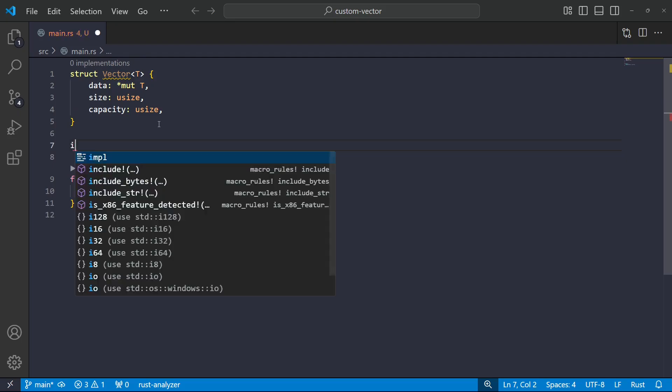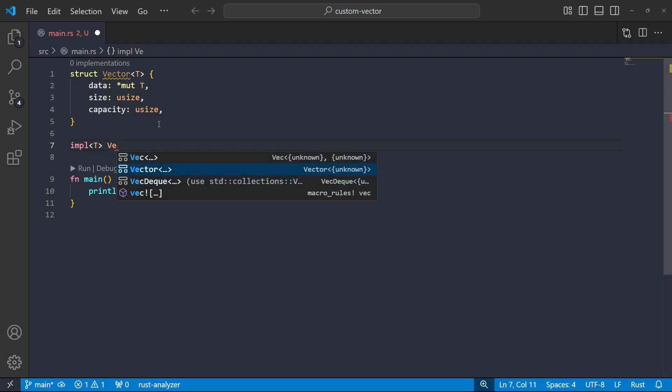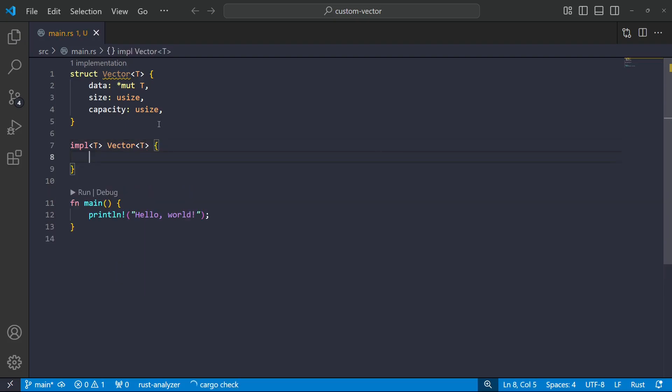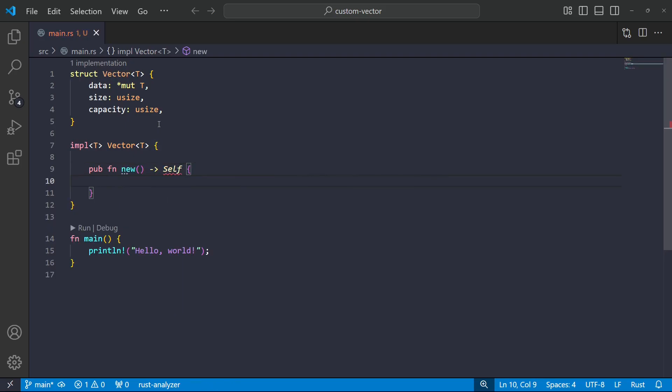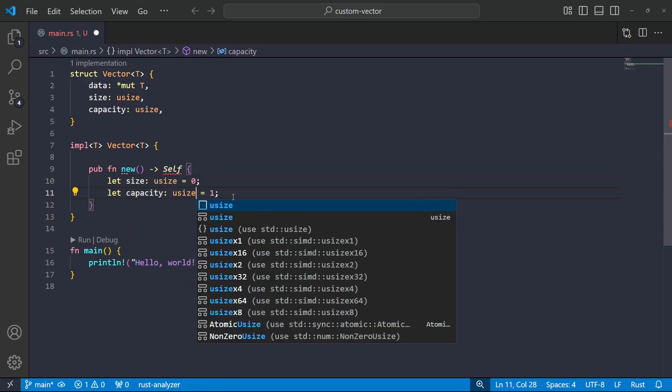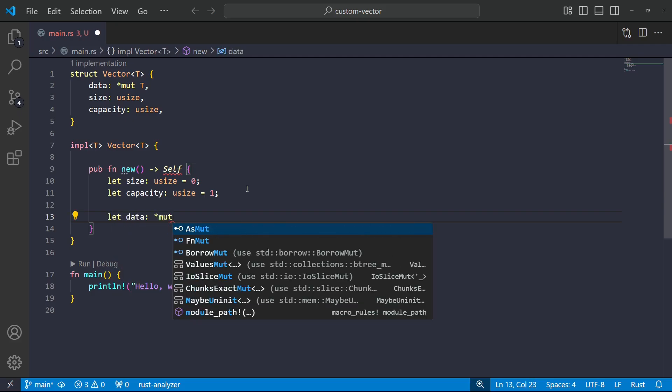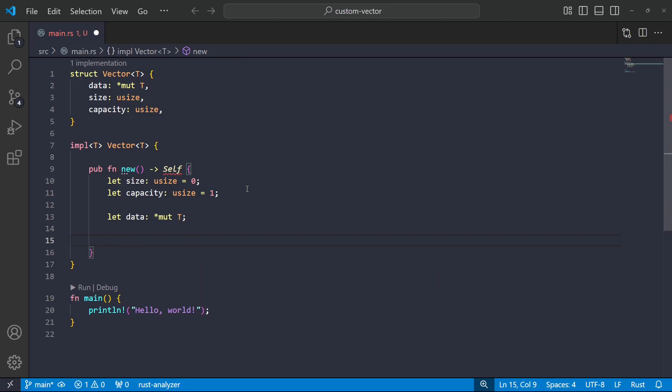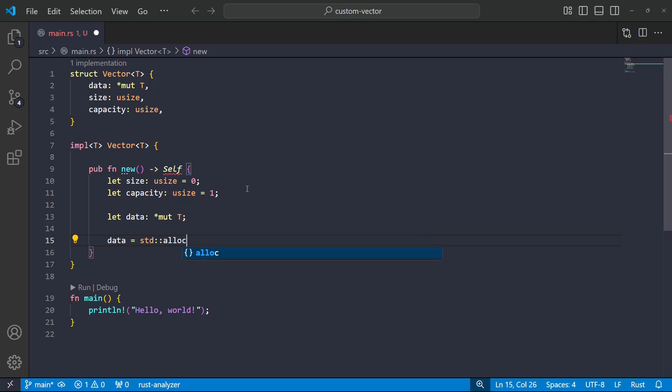But anyway, all righty. Now, let's have a look at the implementation block. Now, because this is a generic, we'll have to pass in the parameter. Yeah, to start with, we'll have our constructor. Okay, so, so far, so good. I'm just setting up an empty vector. Now, I'm going to need to allocate some chunk of memory.